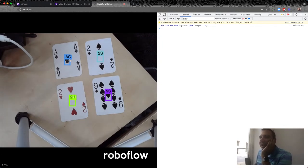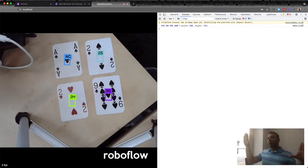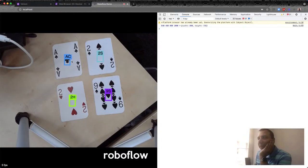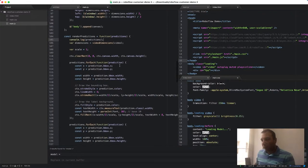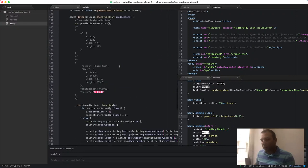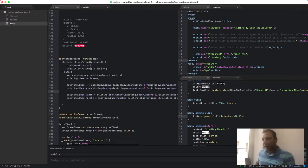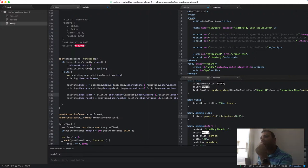I realize averaging the width and height was wrong — I actually want the external bounding box of all the instances, not the average. The x and y center averaging was correct, but for width and height I need to find the top-left and bottom-right corners of the combined bounding box and compute the enclosing rectangle.